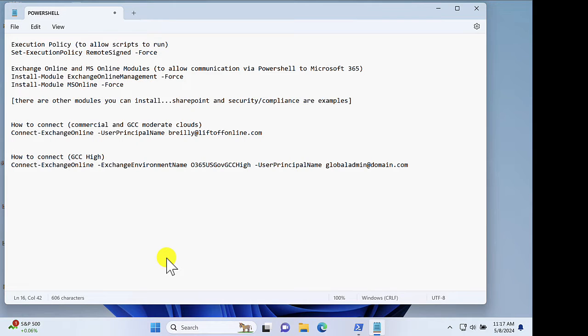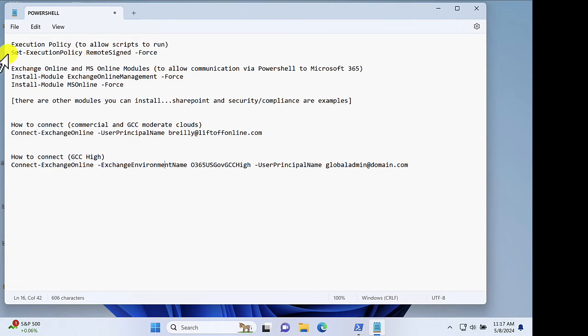There are a few prerequisites that must be completed before you can connect to your tenant. First, you're going to want to set the execution policy on your machine so that you can run scripts.